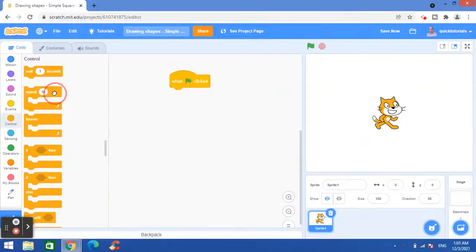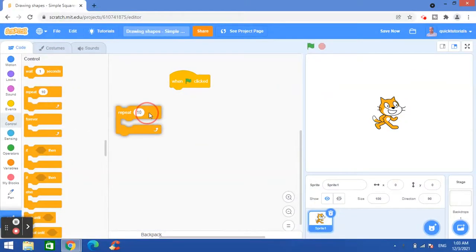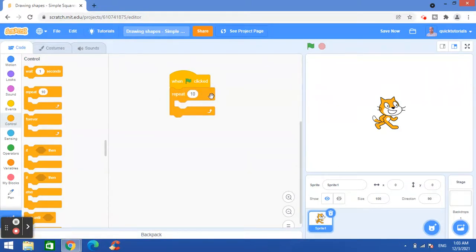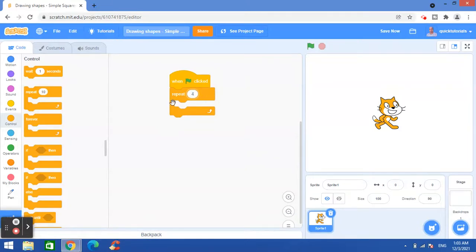Loops are used to repeat the blocks which are inside. So to draw a square, we have to run the loop for four times, since a square has four sides. To draw, we need a pen down block.